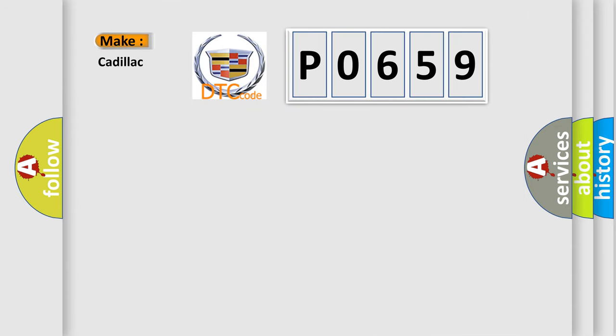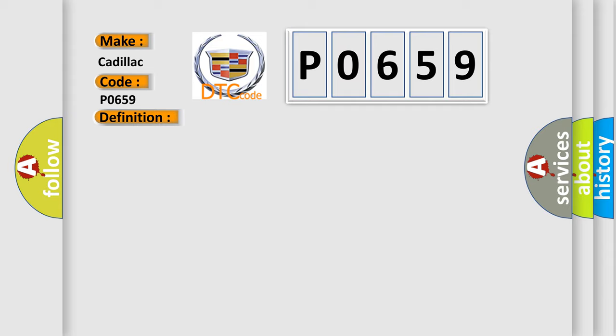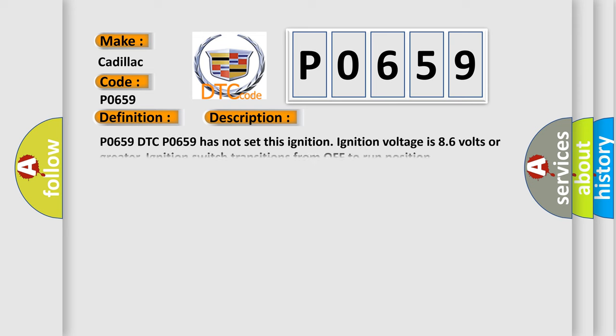So, what does the diagnostic trouble code P0659 interpret specifically for Cadillac car manufacturers? The basic definition is: Solenoid high control circuit group one high voltage. And now this is a short description of this DTC code.